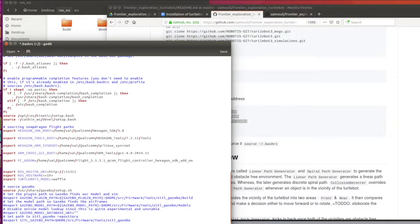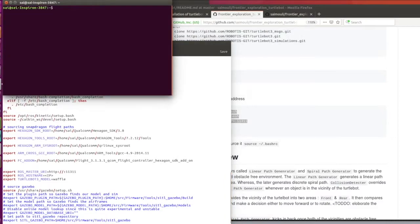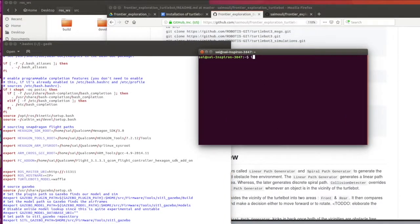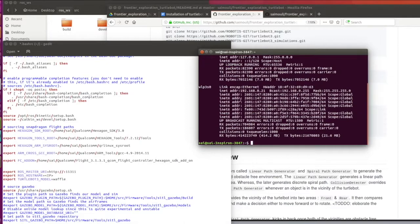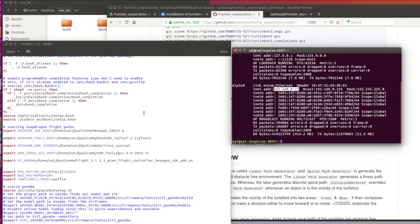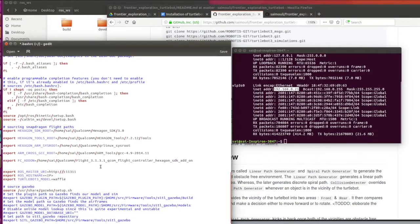Replace the IP with your own system's IP address. You can check your IP address by typing ifconfig. Copy and paste the IP address into the master URI and hostname.